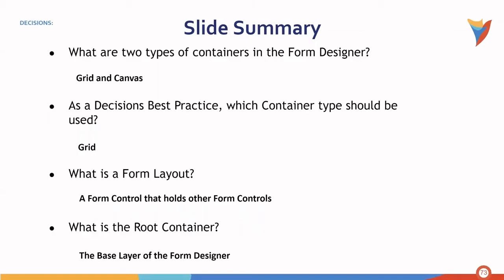Finally, what is the form layout? A form layout, a form control, or a layout is a form control that holds other form controls. And finally, what is the root container? The base layer of the form designer.